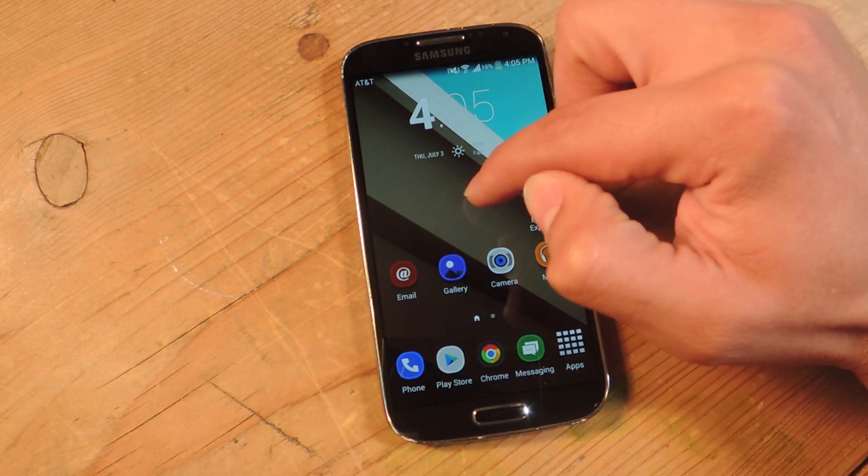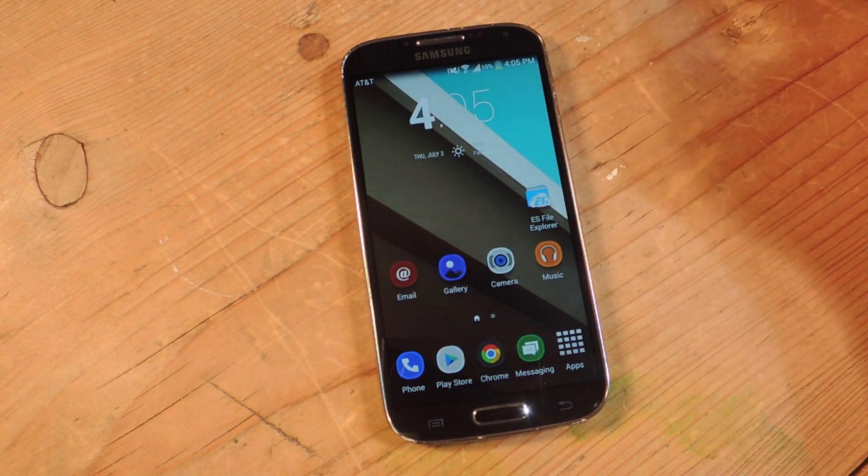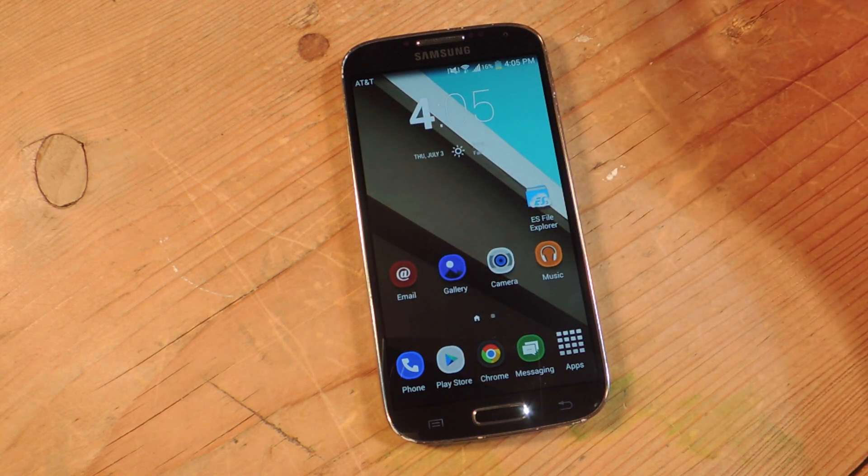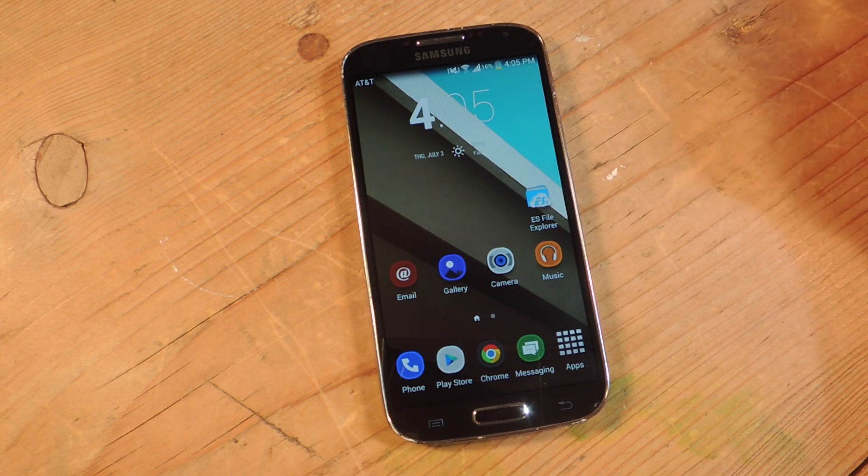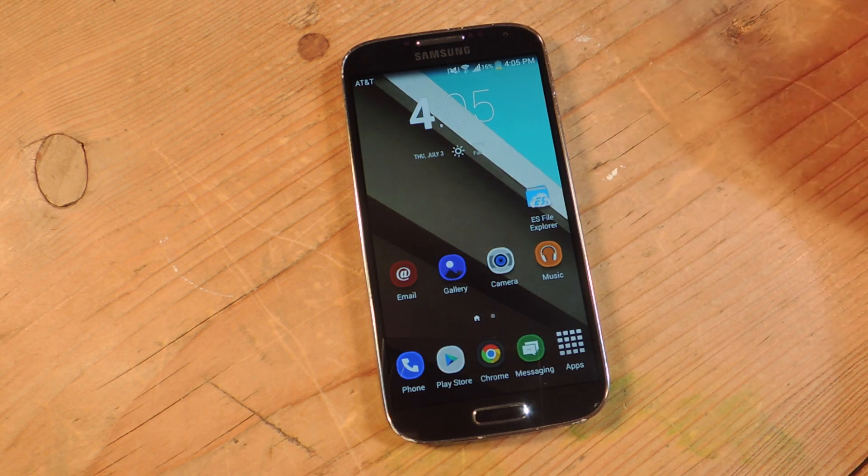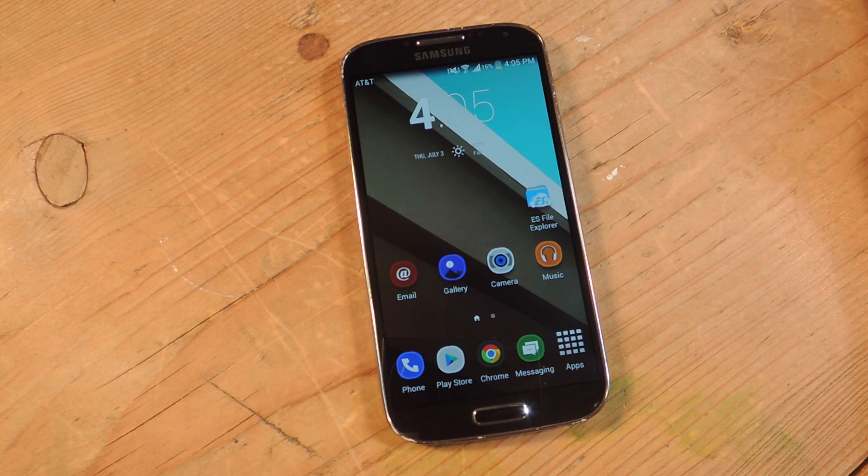So before uninstalling, there's a few questions you may want to ask yourself when you're deciding to actually uninstall an application. You want to ask yourself, how often do you use this app? When was the last time you used it?